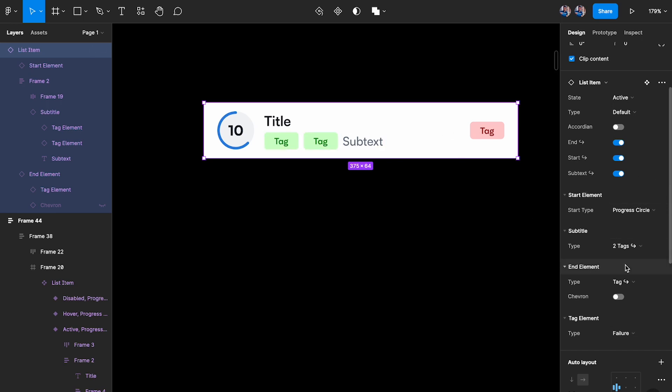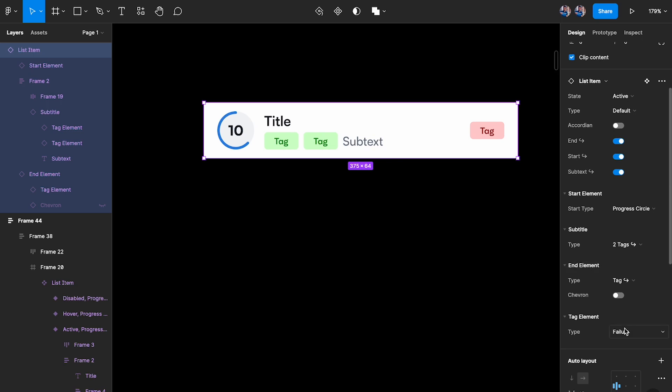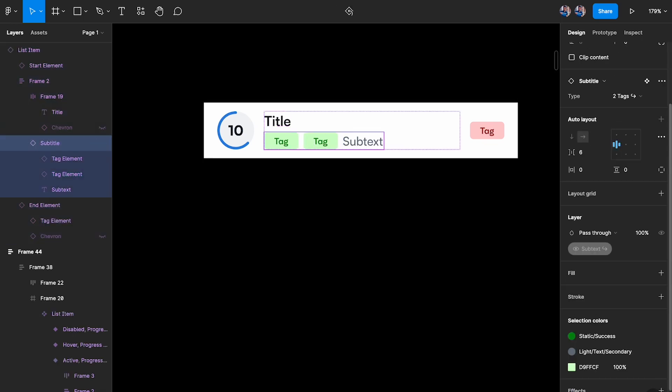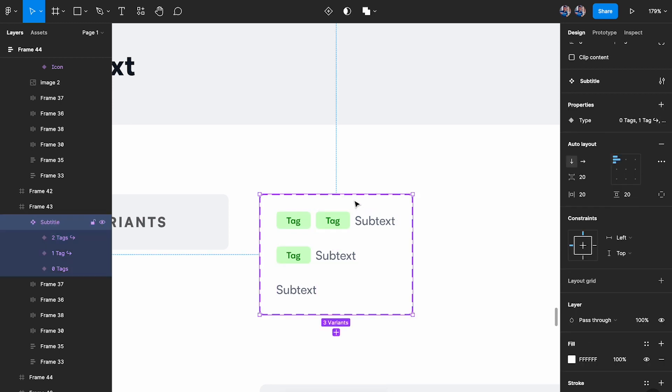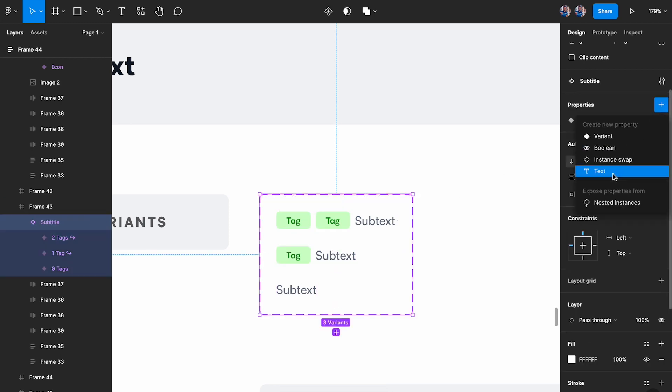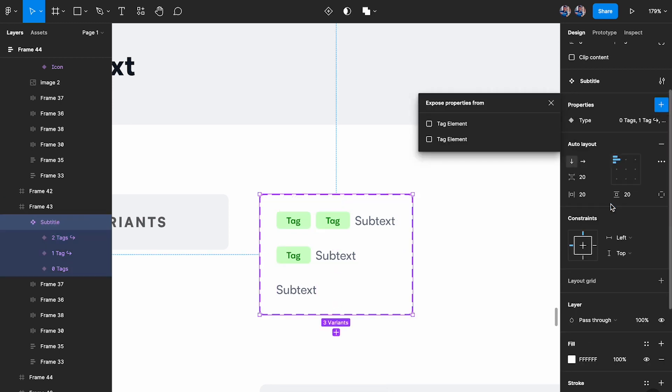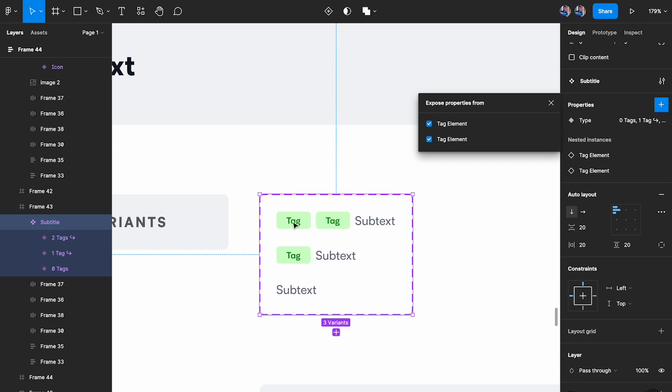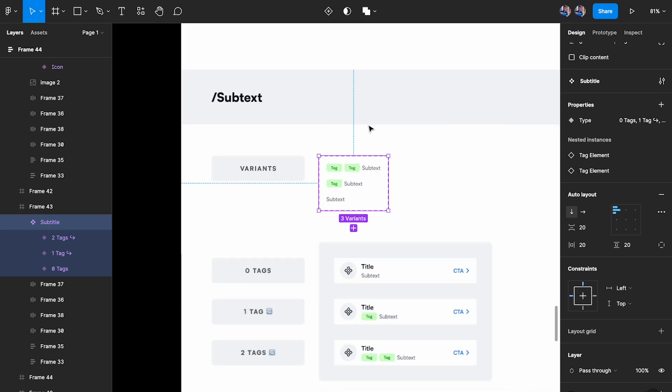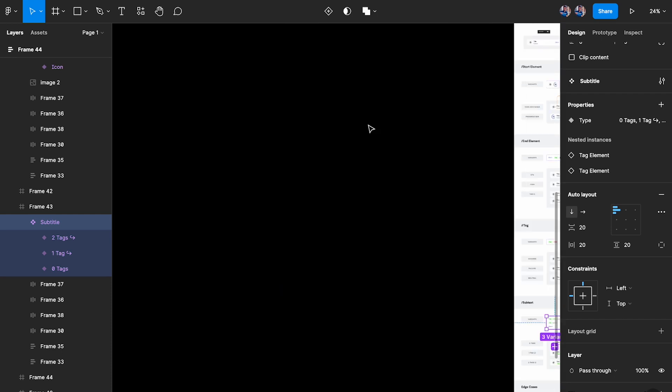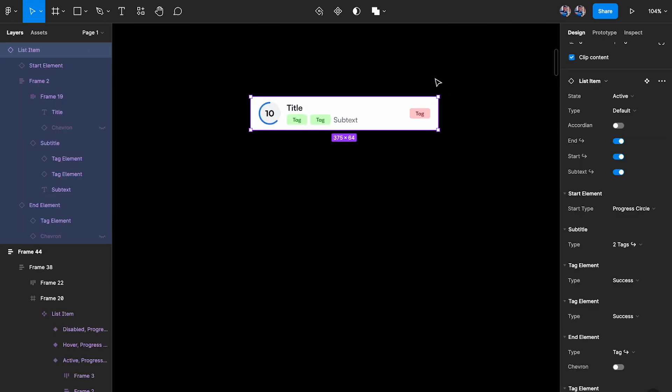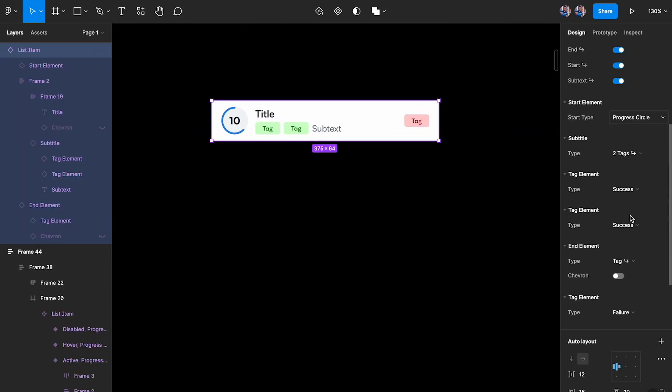Now you can see here that I was able to change the tag elements for this part, but what about these two tag elements? So what we can do is let's go select this, select the master component, and then here we're going to click on properties and then we're going to say expose nested. So we have tag element and tag element - we have two tag elements over here. And of course the naming is not proper over here because this feature just launched, so I would probably have to refactor the namings, but it's still going to work. So let's check it out.